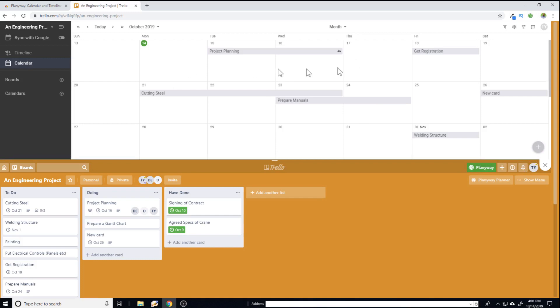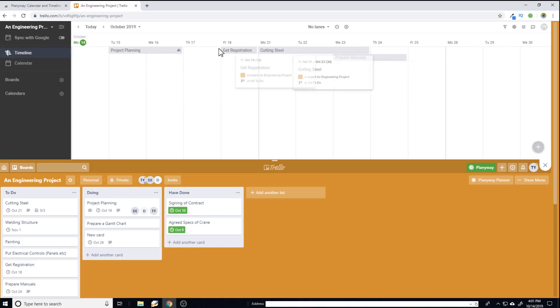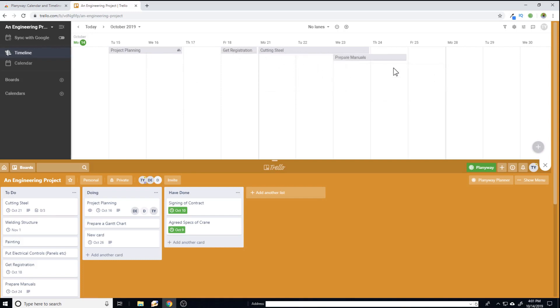Now there are two views. Currently I am in the calendar view, but you can also have a timeline view. So if I click on timeline, now you can see that there is some overlap between these tasks. And this task is just like a Gantt chart. So you can use this timeline feature, which is a very powerful feature as well.